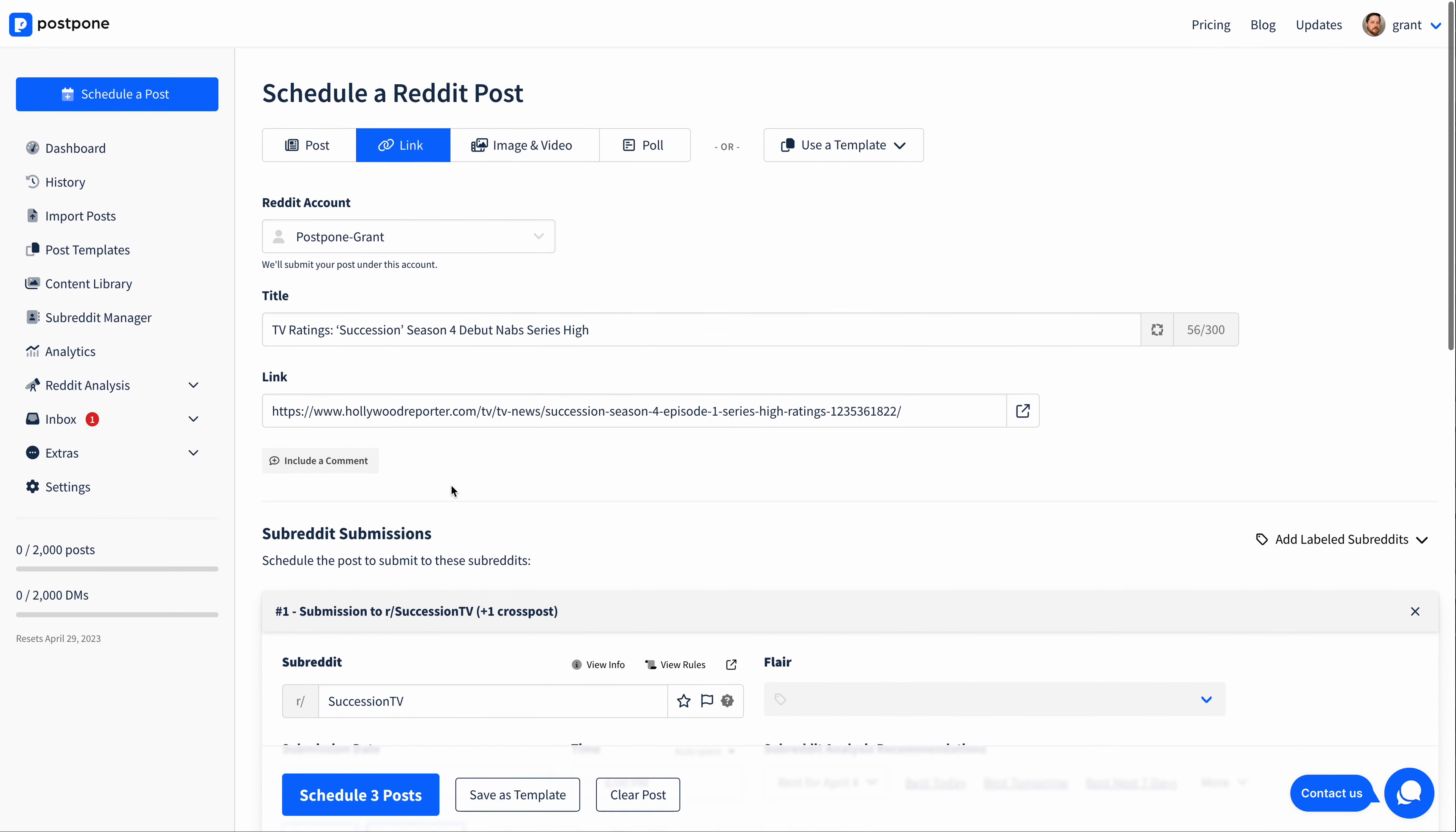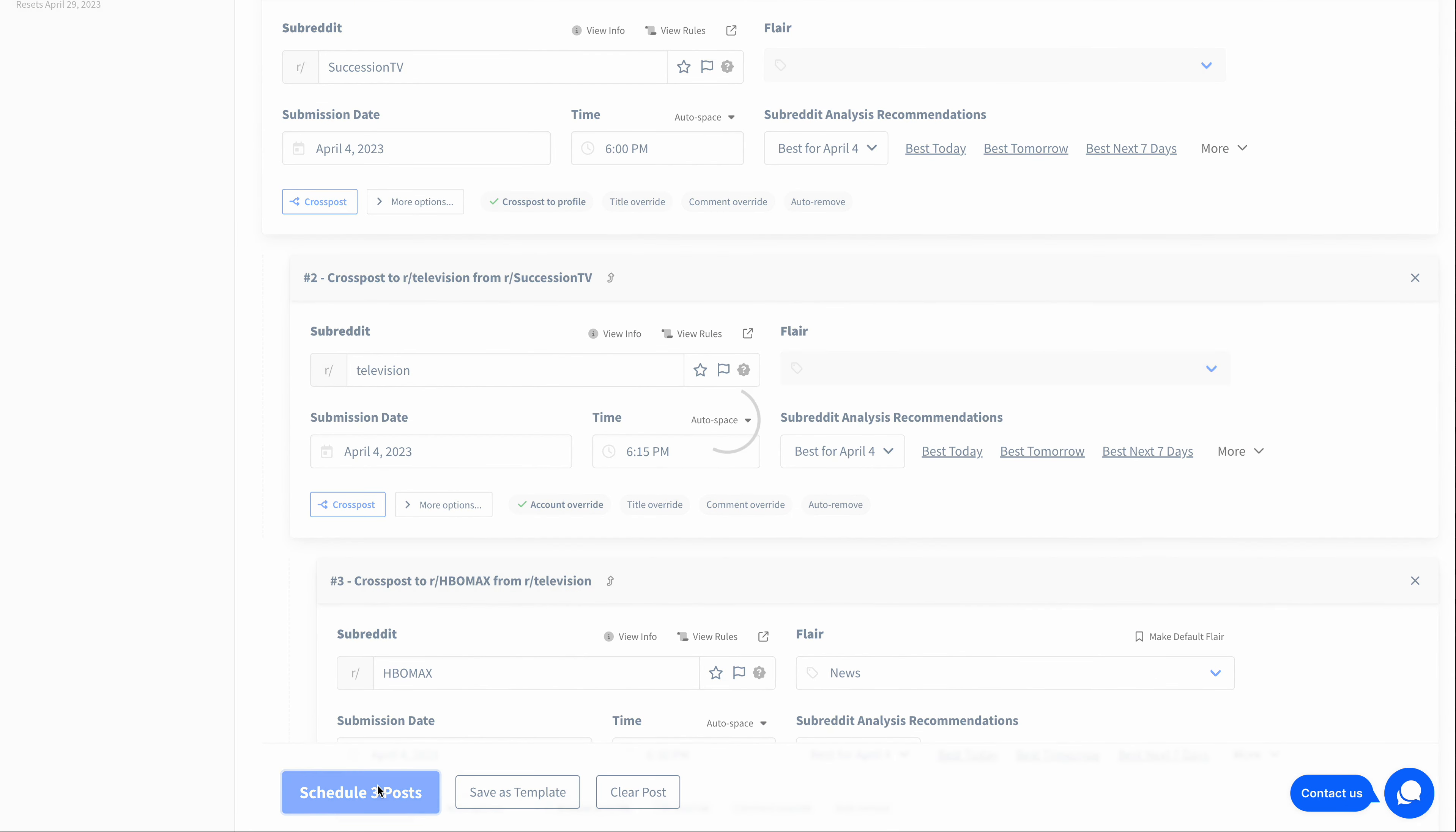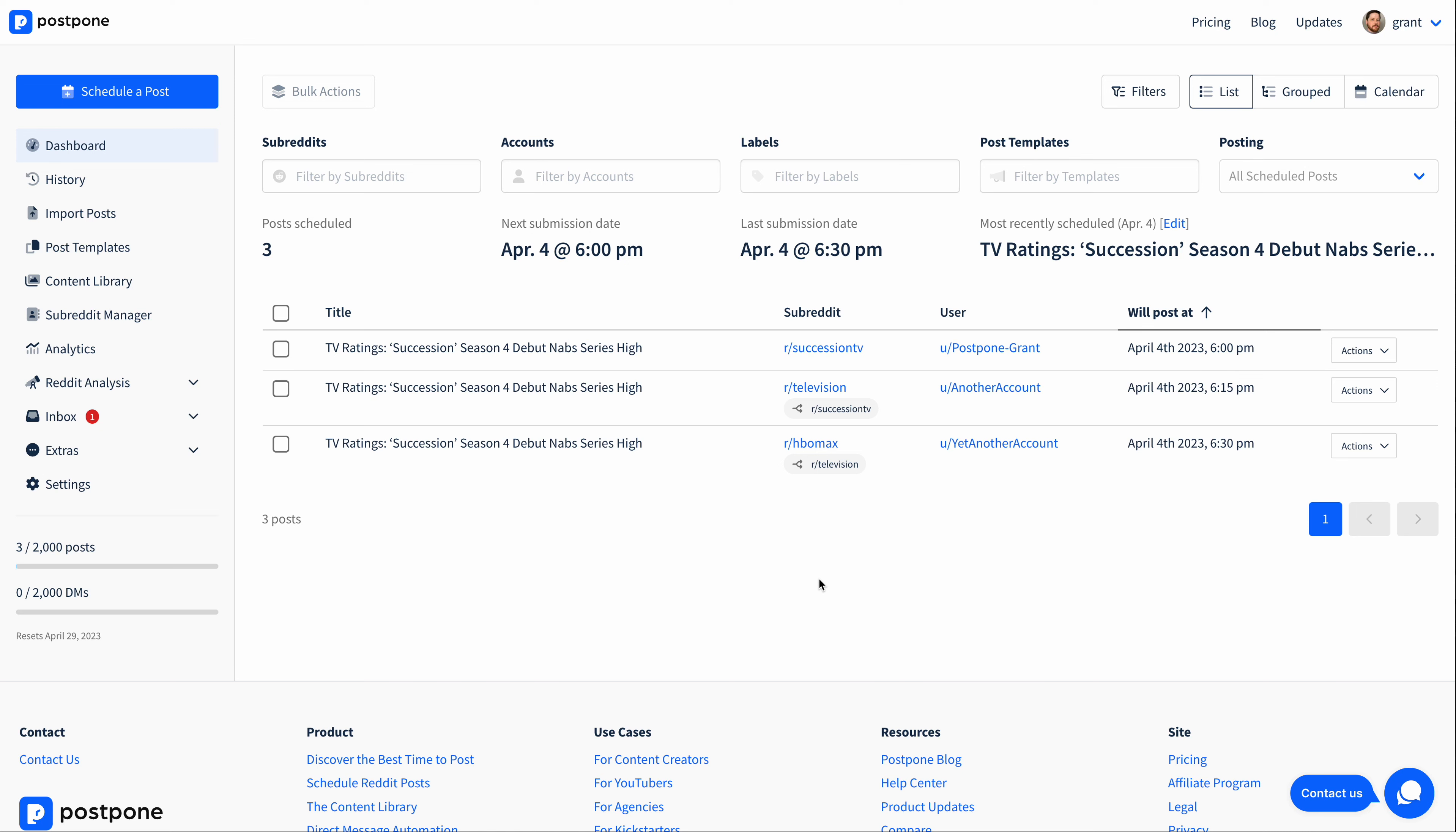All right. I think we have enough information here. Let's go ahead and schedule our posts. And we can see on the dashboard that these are cross posts. So we have this submission to Succession TV from my main account at 6pm, and then we will cross post to television from this user at this time. So the dashboard will give you a helpful little display that shows which posts are submissions to a subreddit and which are cross posts.